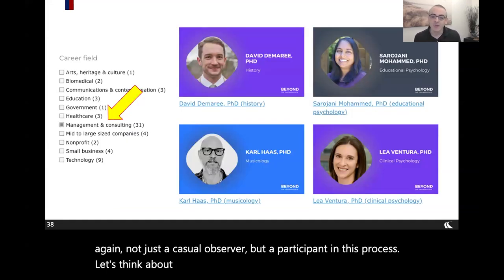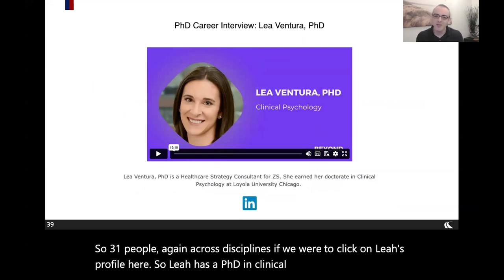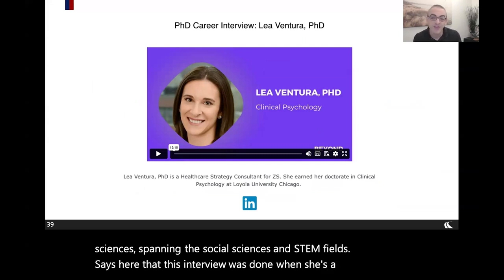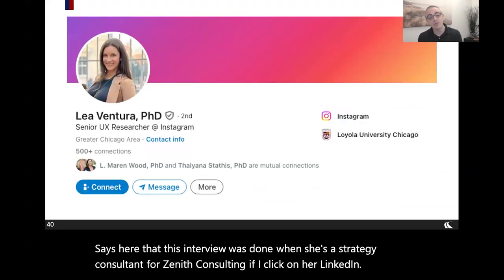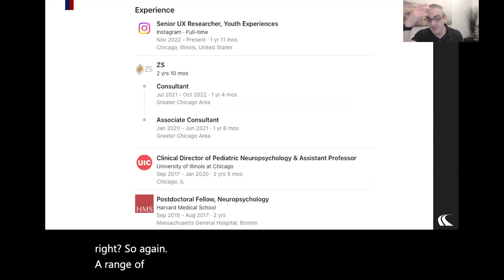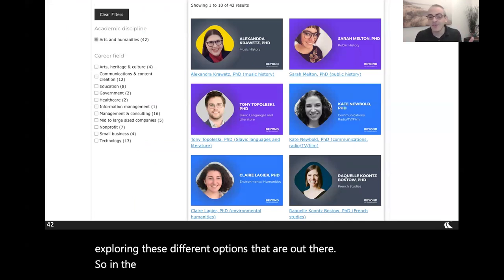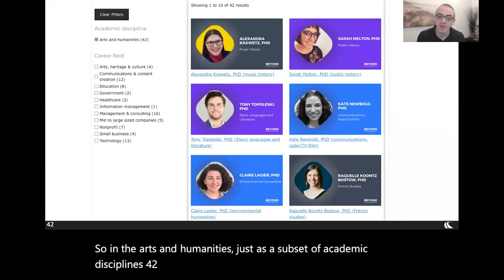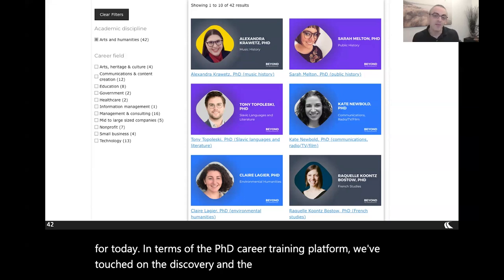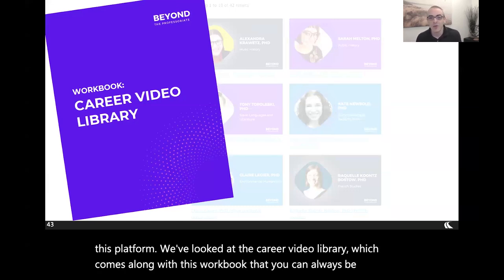In the management and consulting category, there are 31 people across disciplines. Leah, with a PhD in clinical psychology spanning social sciences and STEM, was a strategy consultant for ZS Consulting when her interview was recorded. Her LinkedIn profile now shows she's a senior UX researcher at Instagram — showing a range of professional growth from postdoc to consultant to senior user experience researcher. In the arts and humanities subset, there are 42 interviews across this span of different career fields. That covers the PhD Career Training Platform for today — we've touched on the discovery and research steps and explored the career video library, which comes with a workbook you can leverage throughout the process.